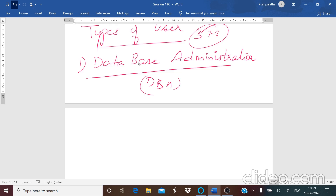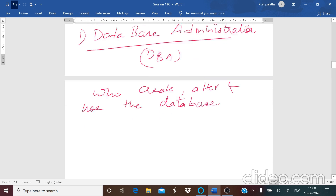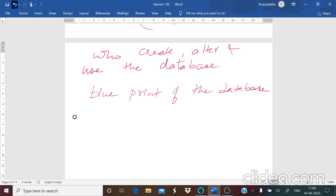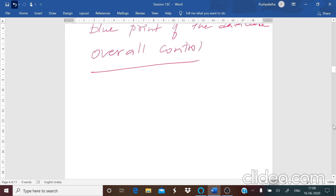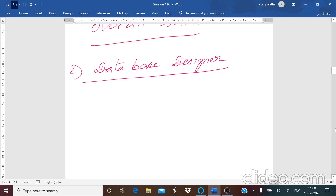The first user is your database administrator, which we call DBA. The database administrator is the person who is going to create, alter, and use the database. This administrator will provide the blueprint of how the database should be, and he or she has the overall control of the database. Only the administrator can give permission to other users if they want to use or access any data.